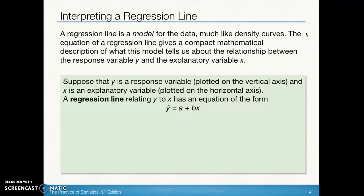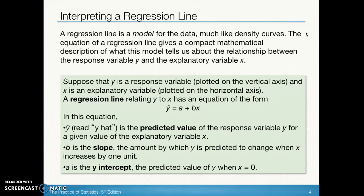The term least squares regression line refers to the way in which the line is calculated. The form we're going to use is a little different from what you've seen in algebra classes. We indicate it's a prediction line by putting a hat symbol above the y. So we say y-hat equals a, the y-intercept, plus bx, where b is our slope and x is the value of our explanatory variable. You may want to take notes from this slide — pause it if you need to.